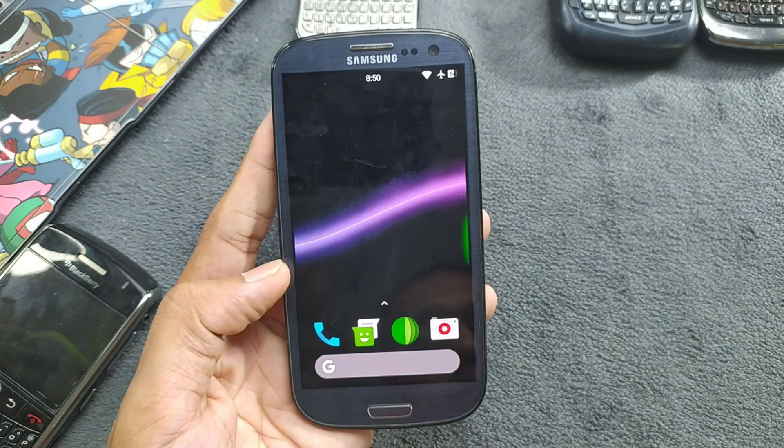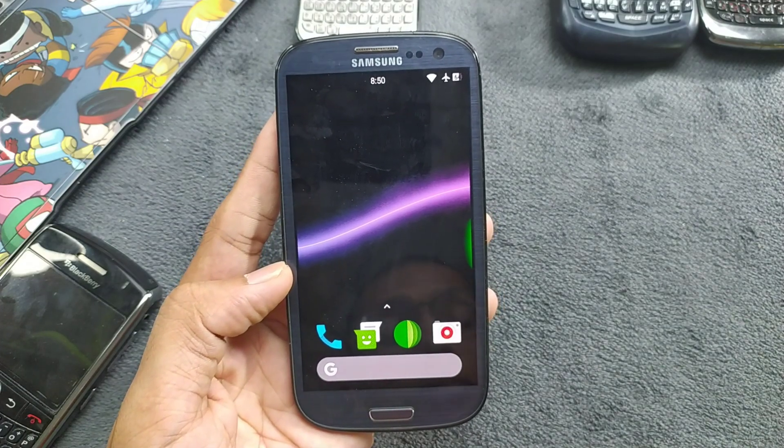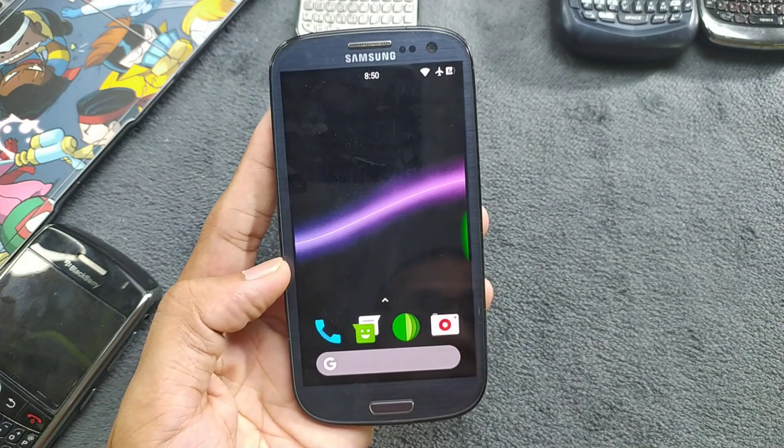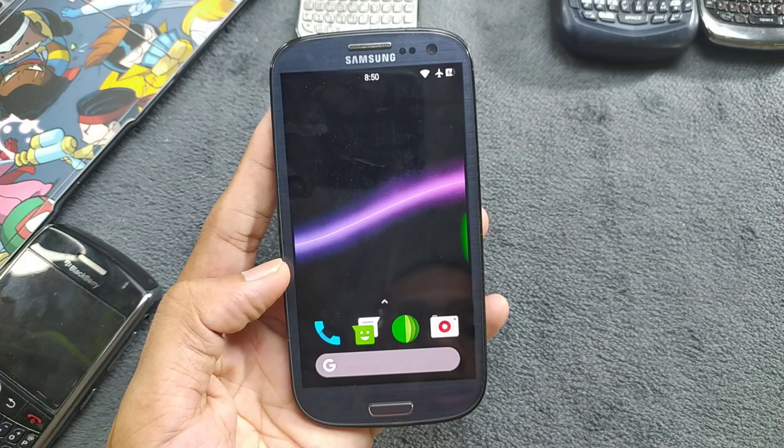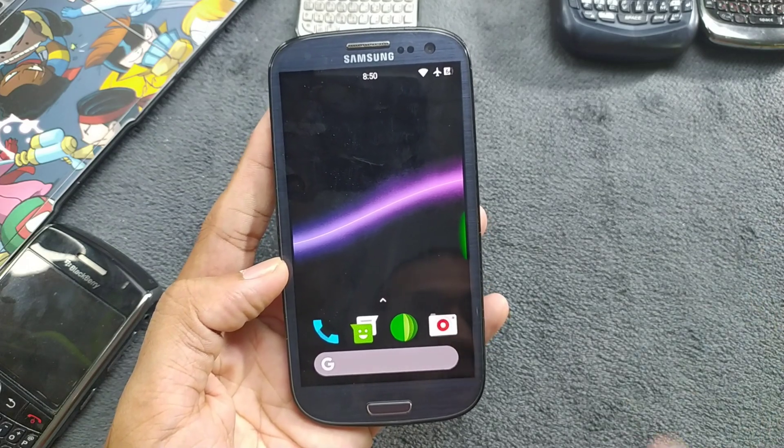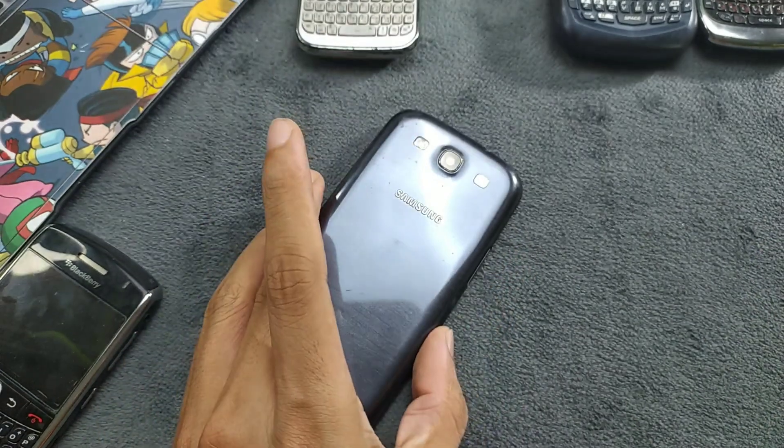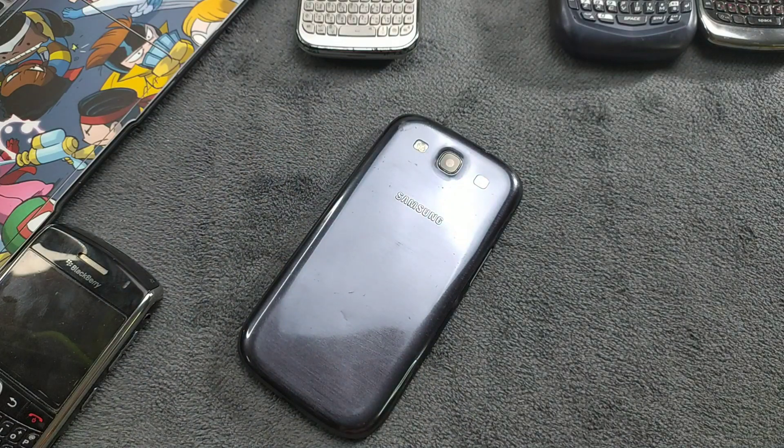If you want better ROM, keep an eye on my channel. Maybe I'll, I'm trying to find out which is most usable and useful ROM for this device. That's all about this ROM. Thank you very much for watching and I will see you next time.